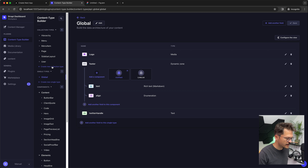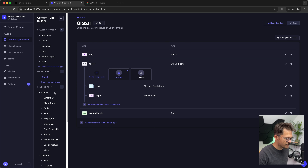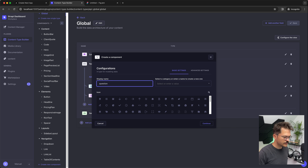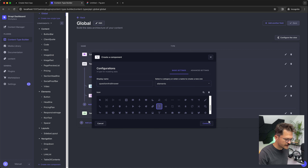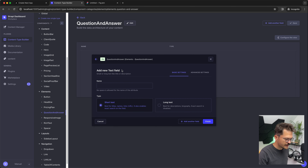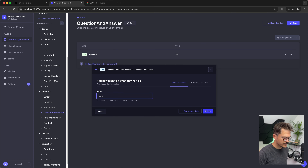Now we go into the content builder and start creating our FAQ component. As we can see, there's already quite a bit here because of the starter kit. Let's look at the FAQ. On the lowest level we need a question-and-answer component consisting of a question and an answer. Let's build that first — we'll call it 'question and answer'. We put it in the elements category because it's a dependency and not used on its own. We use the question mark as an icon. We add a text field for the question as a short text, and then a rich text field for the answer.